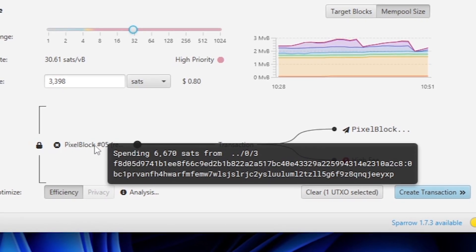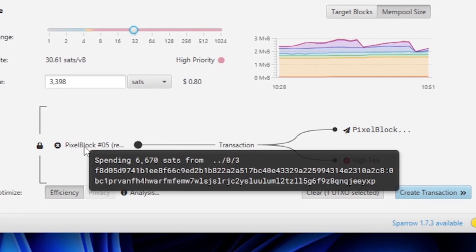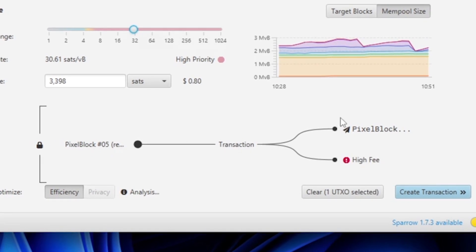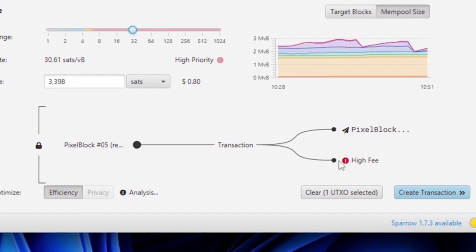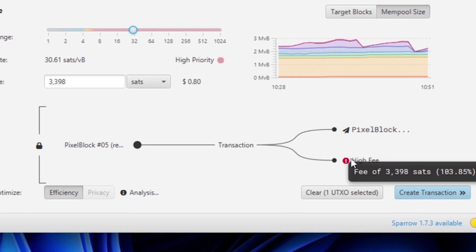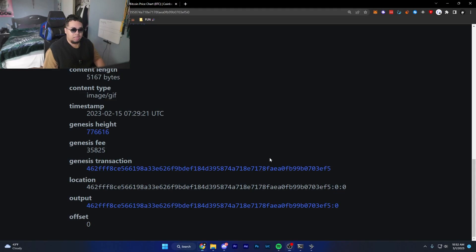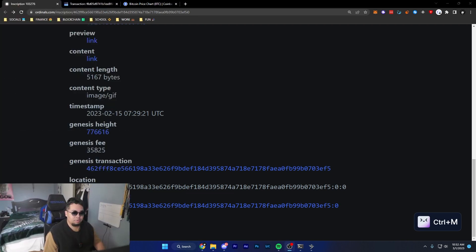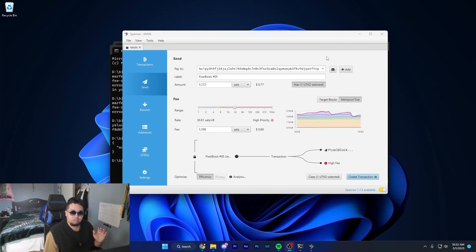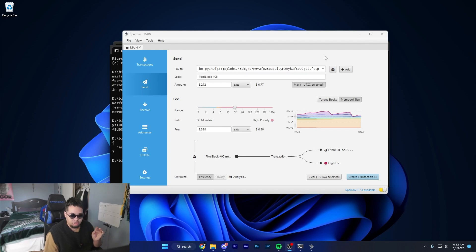You want to make sure that you're always going from one input to an output of one with a transaction fee. One thing I didn't cover is that you want to make sure that your offset down here is always set as zero. Essentially what that means is that the inscription is put on the first Satoshi. And why do we need this?